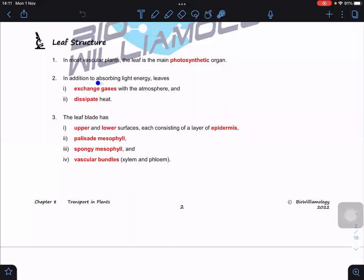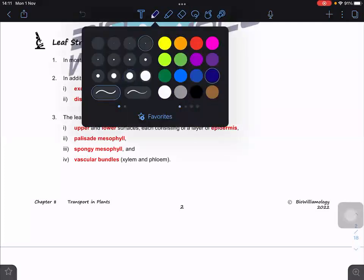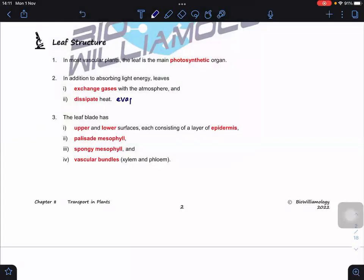The leaf is also adapted to dissipate heat energy — particularly on a hot day, heat inside the plant must be released. Without this, the heat energy would essentially cook the plant. This is due to the evaporative cooling effect, which allows the plant to dissipate heat.